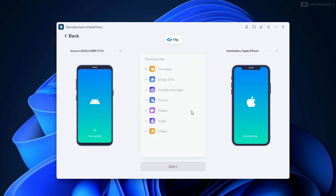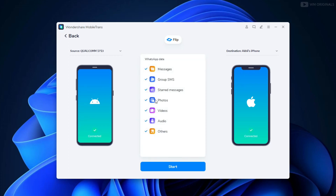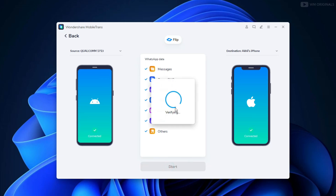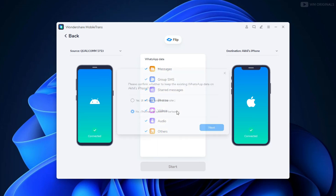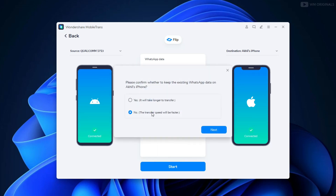Now connect your iPhone via USB. Once both phones are connected, we are ready to transfer WhatsApp data from Android to iPhone. We can select the data we want to transfer — I want to transfer everything so we won't change anything. Click on Start. It starts verifying and will ask for confirmation whether we want to keep WhatsApp data on our source device or not. Let's choose Yes and click Next.